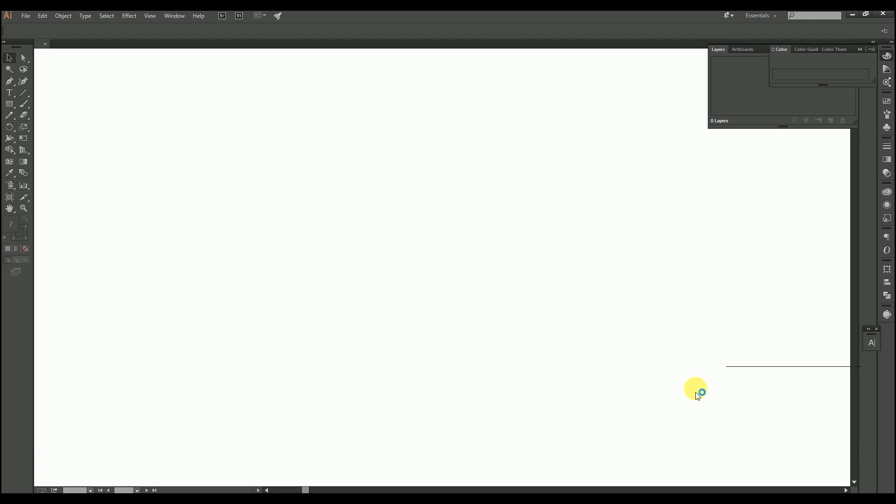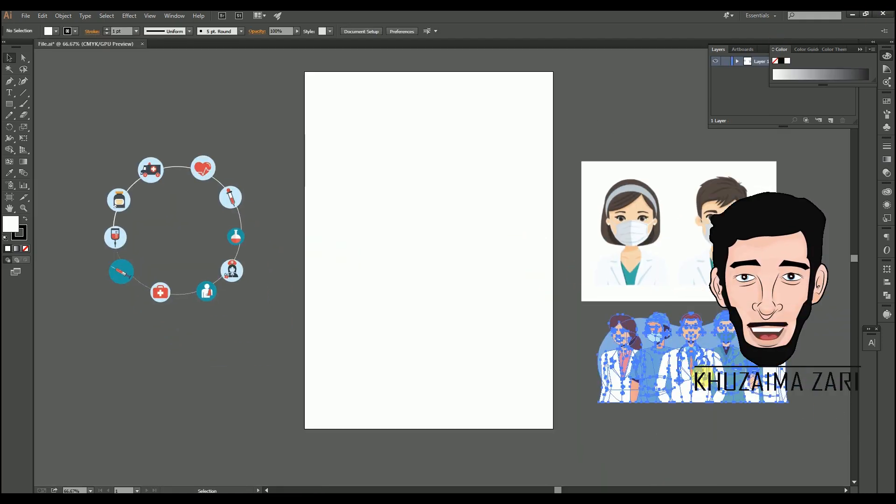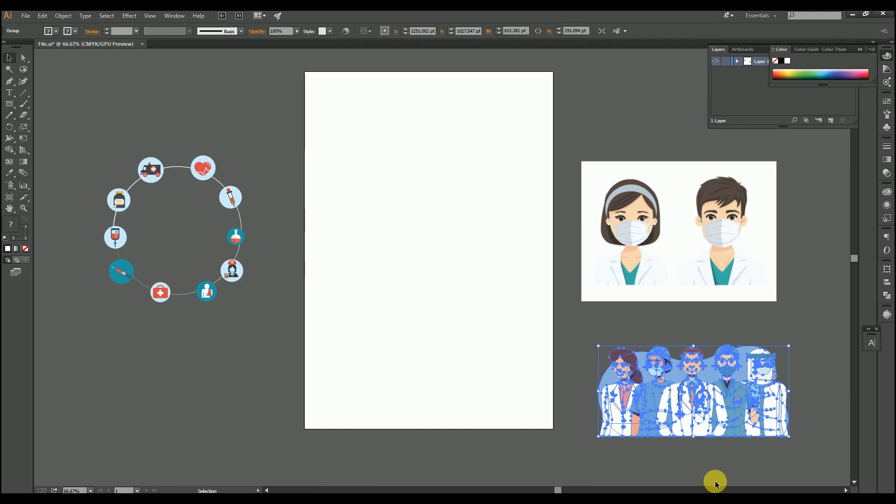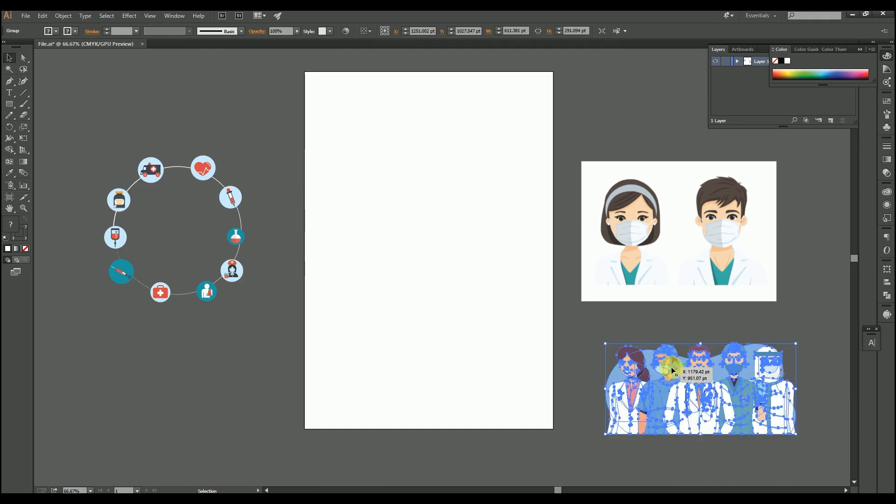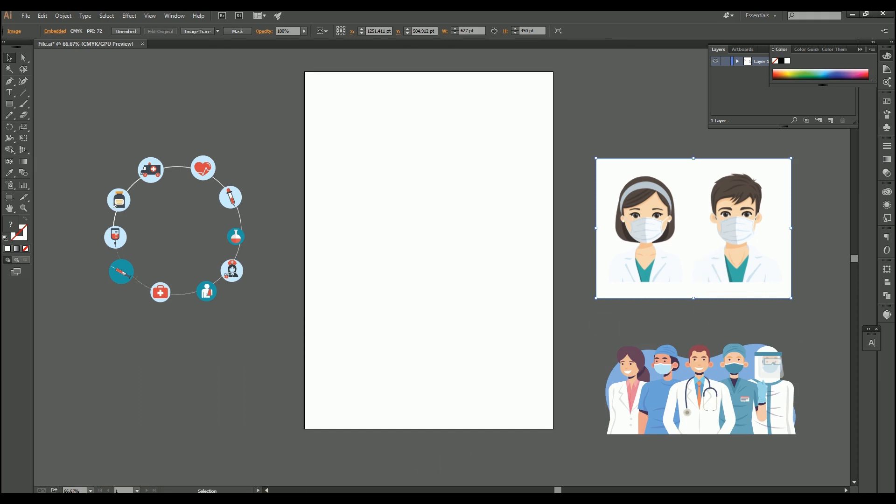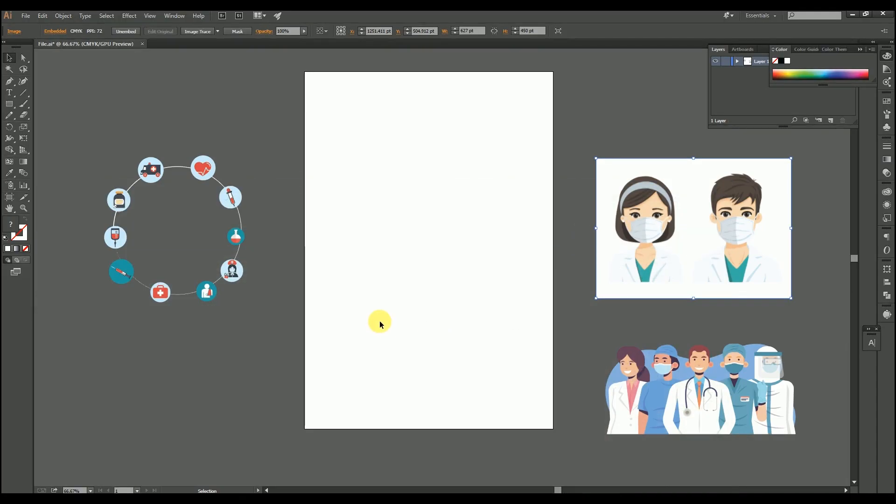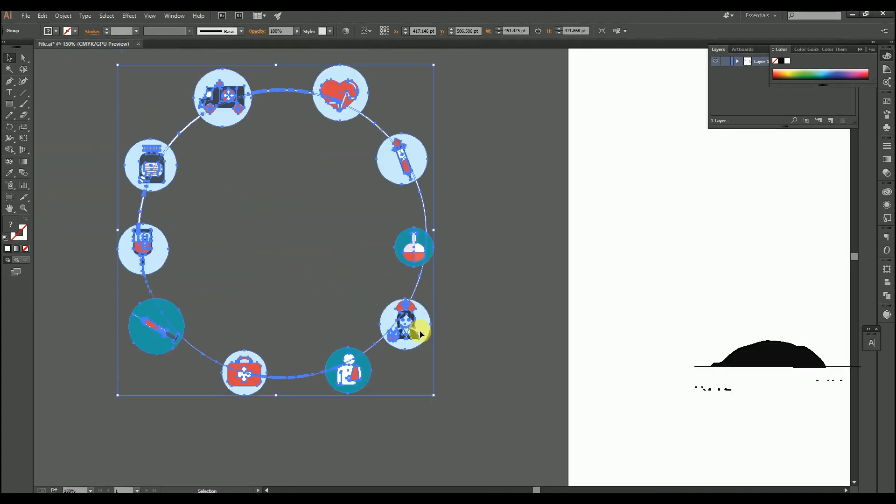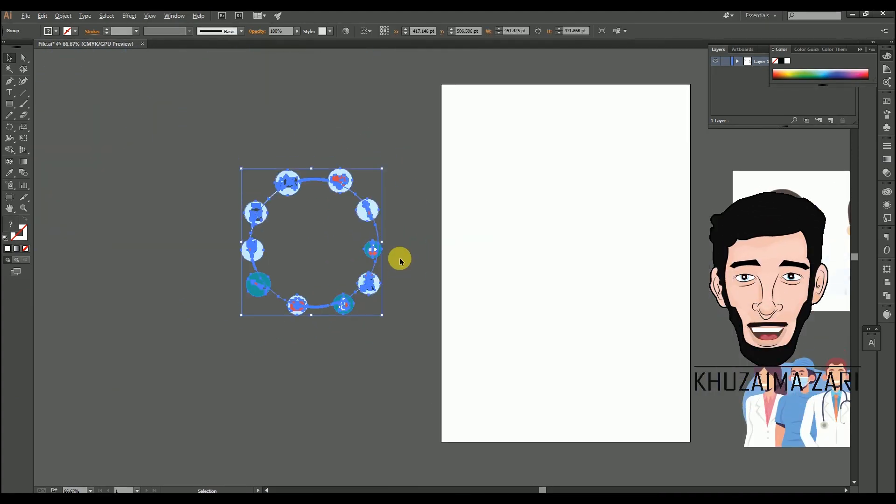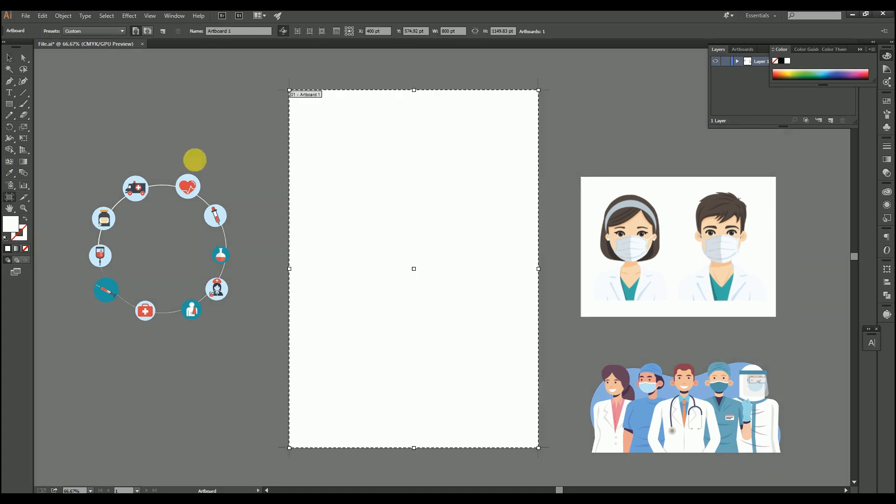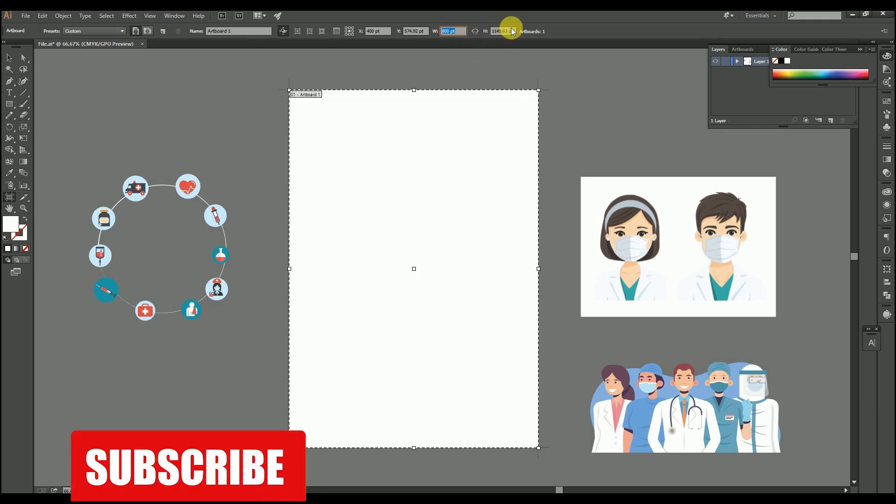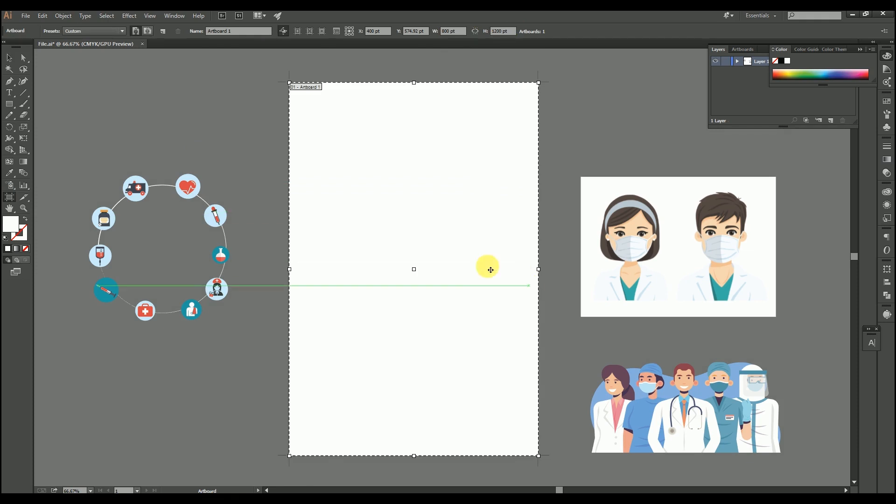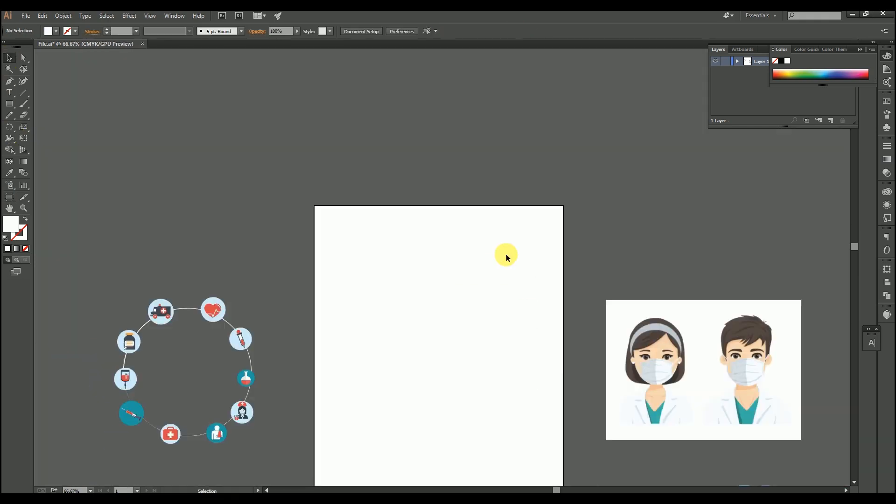Let's start. Here I have these doctor vectors I downloaded from free vector. You can download if you want to. These icons on my screen are also downloaded and the image you are seeing is from Google. I have saved and I will also convert them into vector.